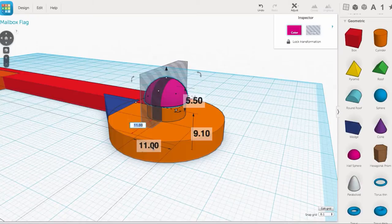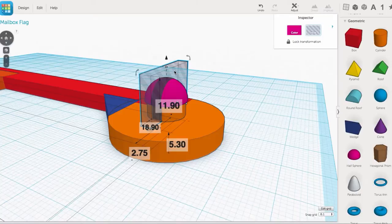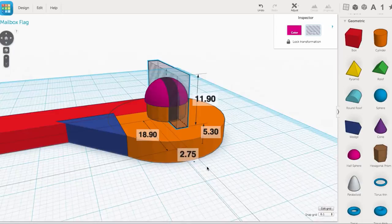Now finally I had to make the snap feature. So I brought in a box, and resized it so it would fit in between the two, to create a slot. And I turned it into a hole to take away plastic. I made it 2.75mm wide. It was just an estimate.